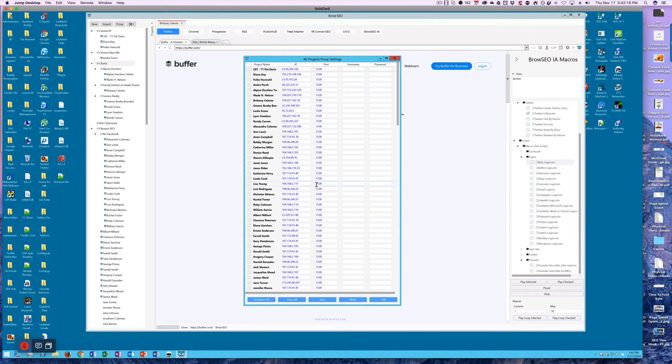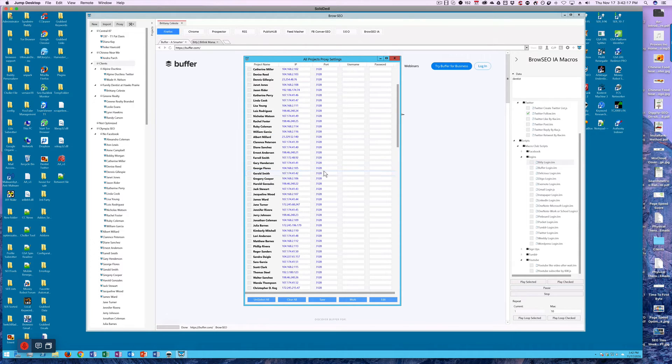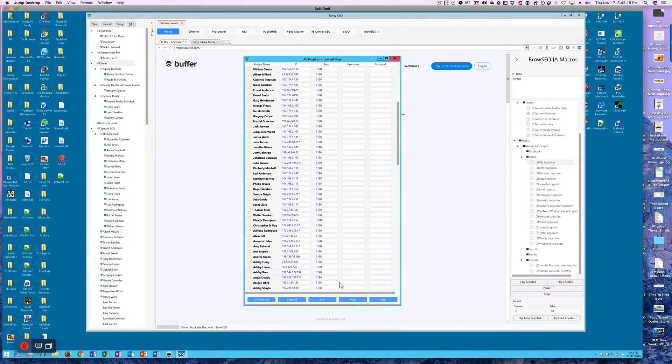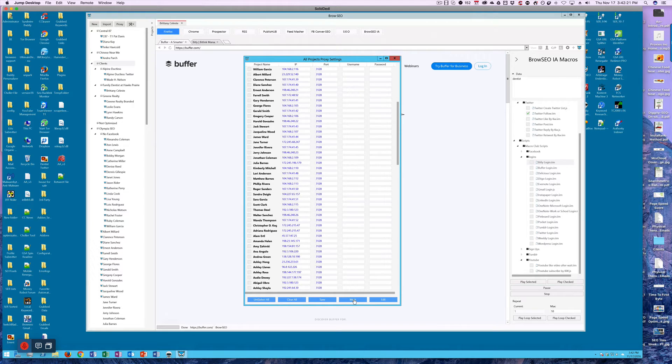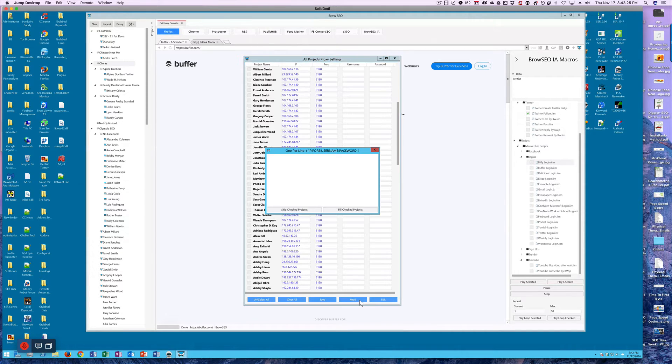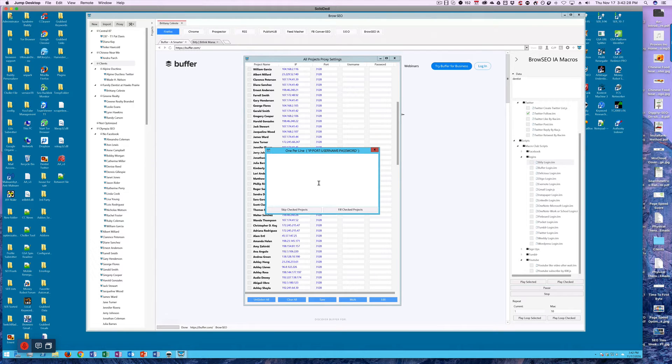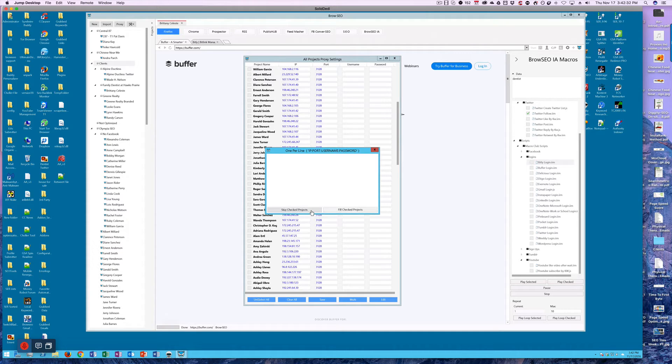We open that up and then you see your entire list with all your personas. When you put multiple in there, you can select all if you want to, or just click multiple and then put all of your proxies in that one thing and then click fill checked proxies or skip checked proxies if you have them like that.